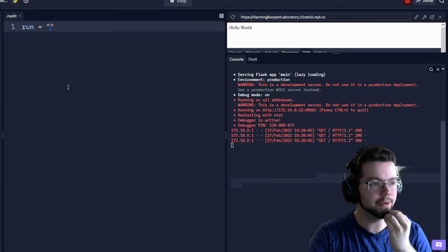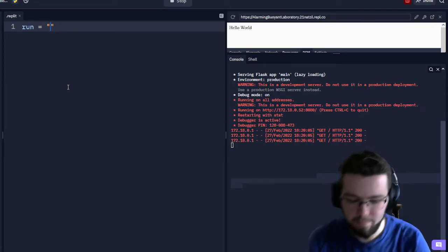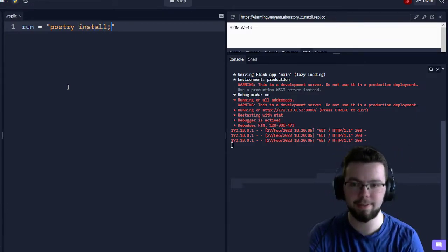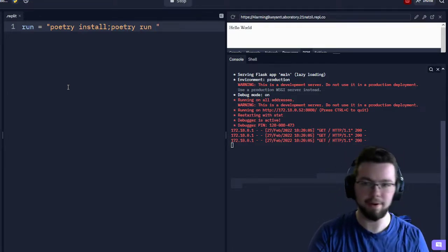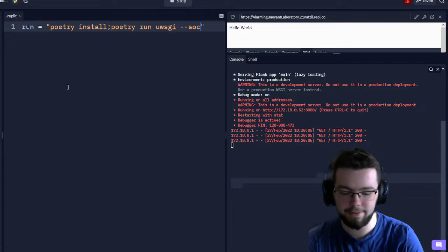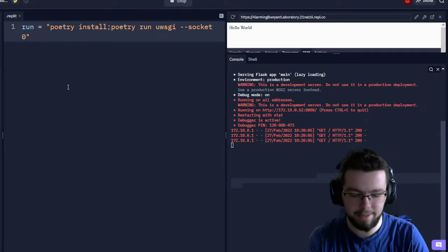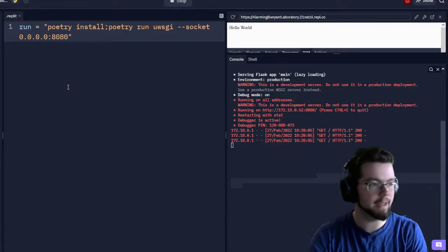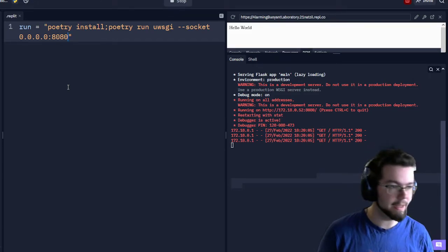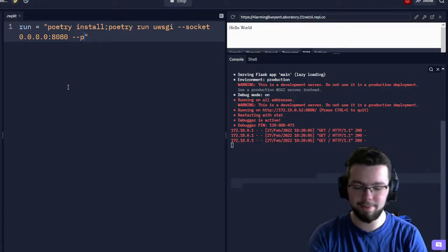By setting 'run' in a .replit file, we can change what happens when we press the run button. First we're going to do poetry install if it's not installed, then poetry run uWSGI. We need to set where we're binding our server — that's going to be 0.0.0.0 port 8080. Replit will automatically figure out the port and start redirecting traffic; 8080 works, 5000 works, it doesn't really matter.